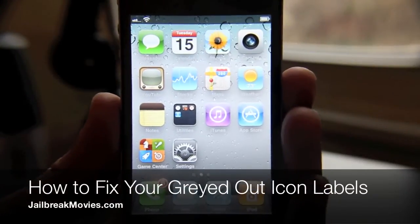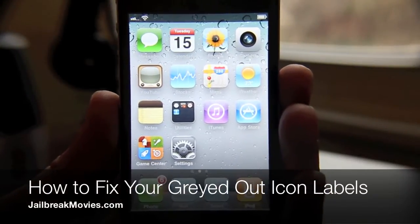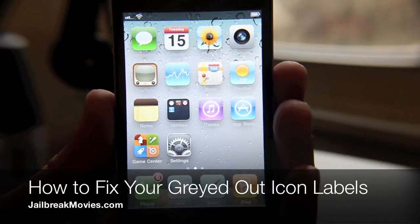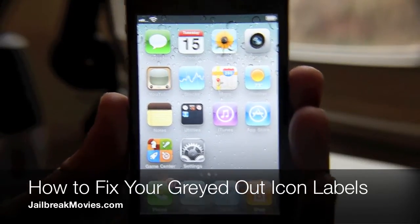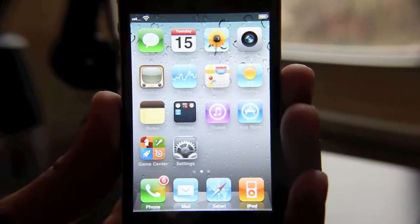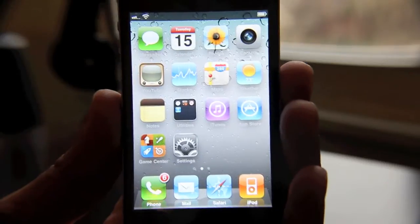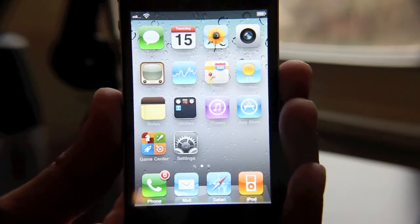Hi, this is Jeff from Jailbreak Movies. I just restored my iPhone 4, so I figured now was probably the best time to show you some of the things that I do to prepare my iPhone for use.